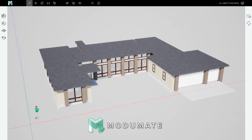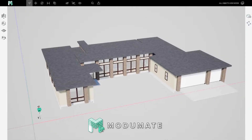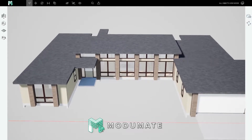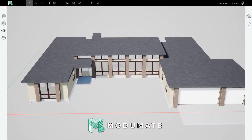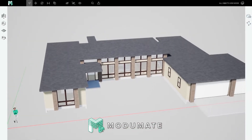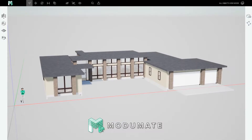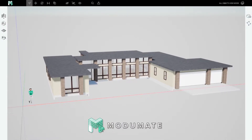But as soon as you type W, A, S, or D, you begin to fly around the scene: W for forward, S for backward, A for left, D for right. You'll see me fly around the scene with these controls throughout this video.